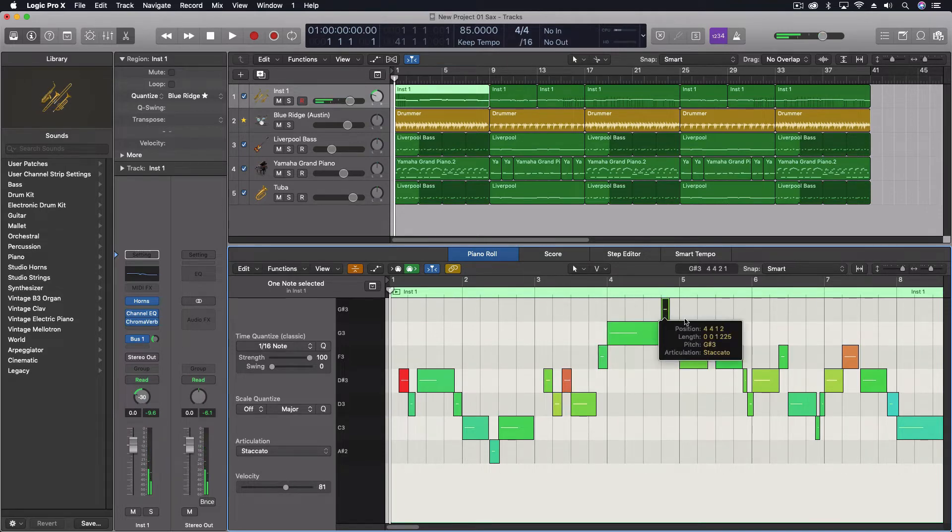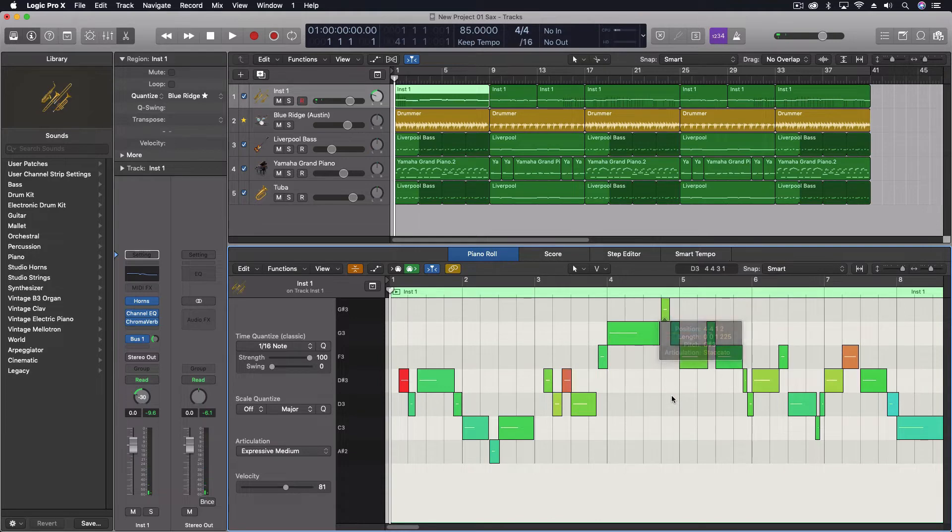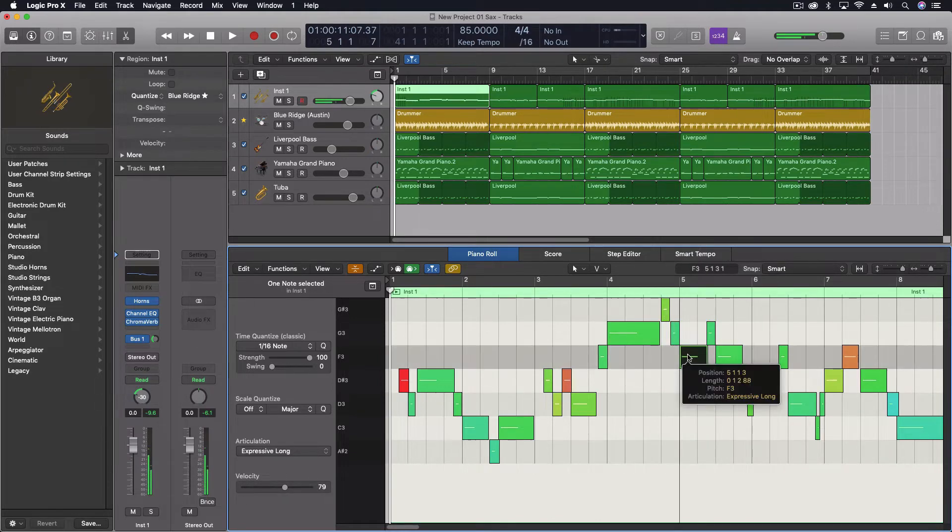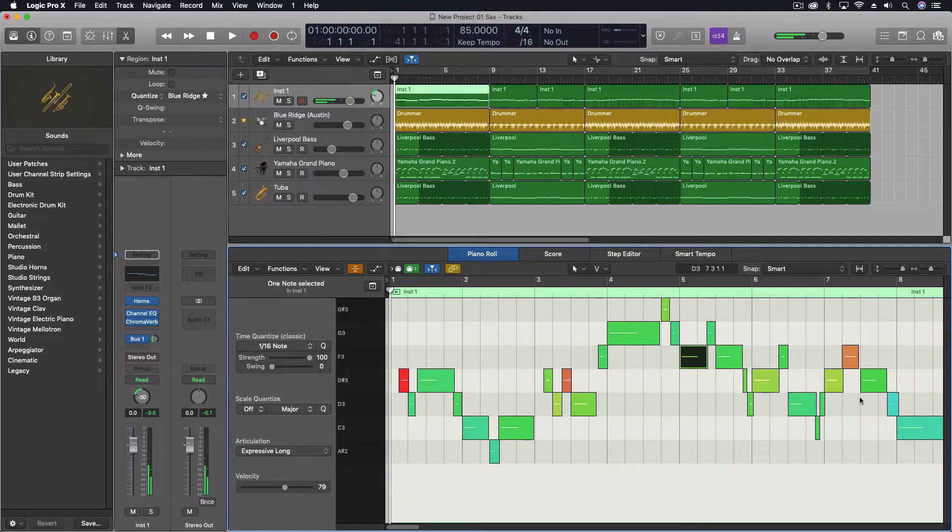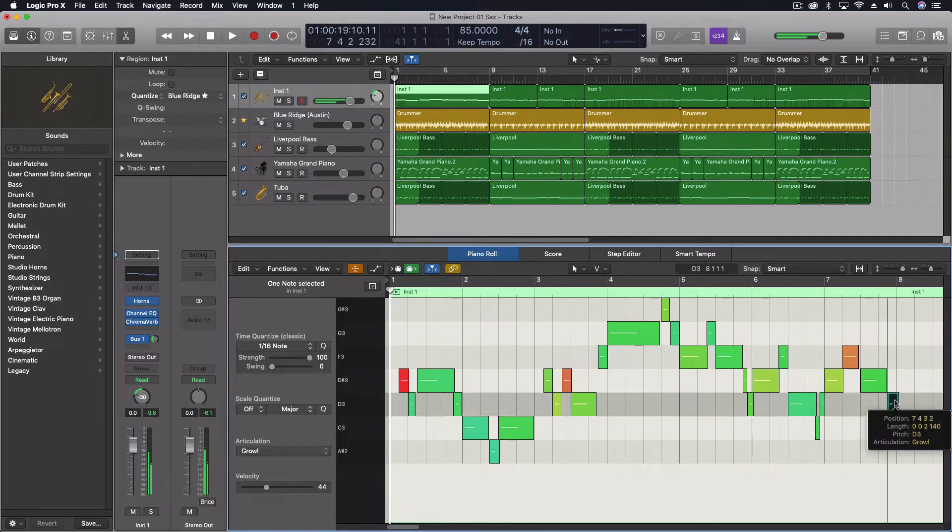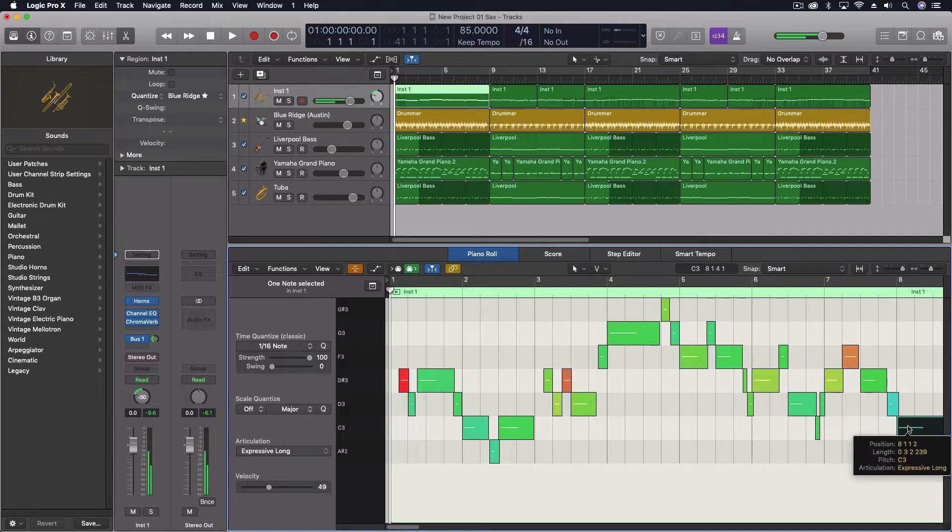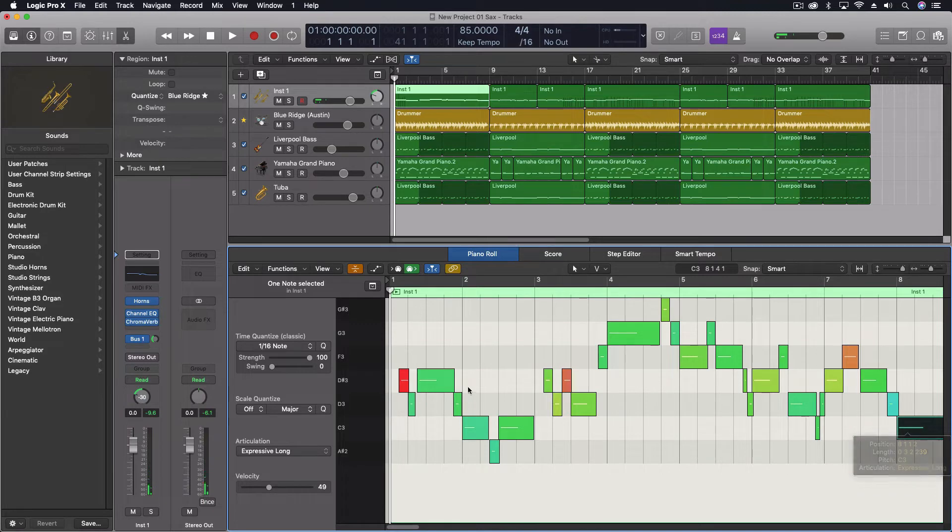So staccato for these two notes up at the top. And then it switches down. Even has a growl later on. Just to add a little bit in. So this allows me to go through and customize this a little closer to how a saxophonist would actually play this.